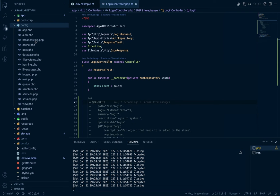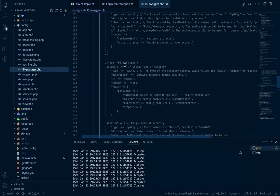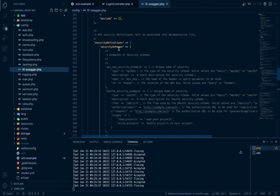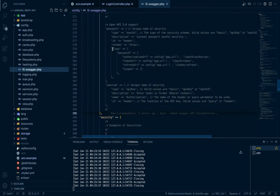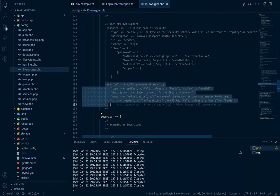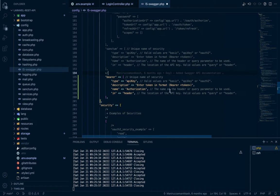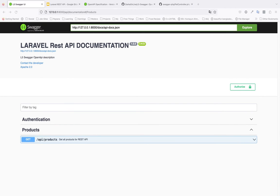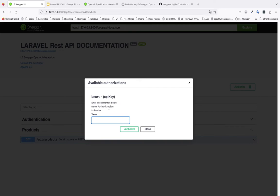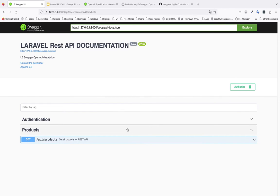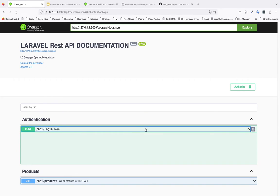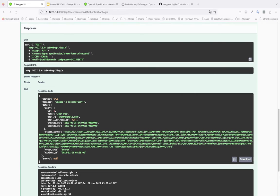Now we need a way for users to place this API token and request authenticated routes. Go to `config/l5-swagger.php` — there are security definitions for OpenAPI 3.0. Copy the `bearerAuth` security scheme definition and paste it into the config. Set the scheme as `bearer` with token type. Save and reload — we now see an 'Authorize' button. Click it, type 'bearer' followed by the token. Let's login again to get the token.